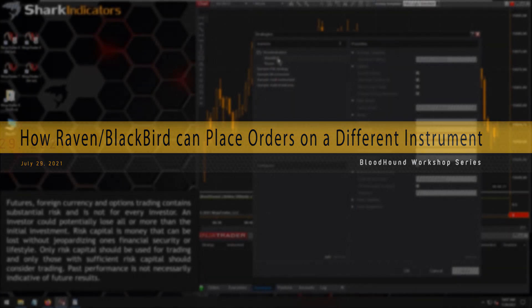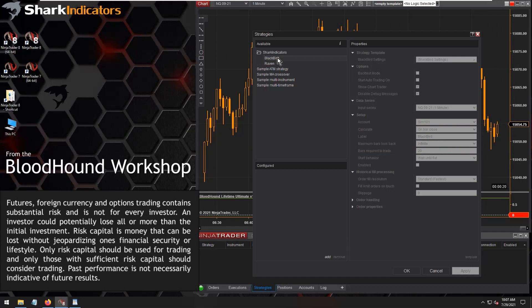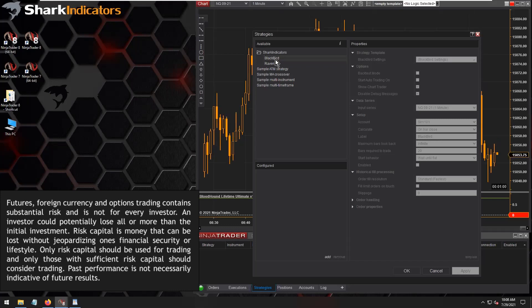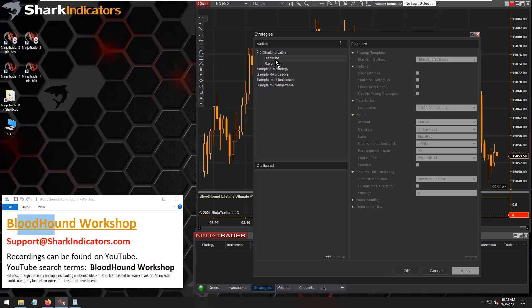The question is: can either Raven or Blackbird place orders on a different instrument other than the chart it is running on? The example given is a trader wanting to generate Bloodhound signals on something like the SPY ETF, and then have Raven or Blackbird submit option orders.